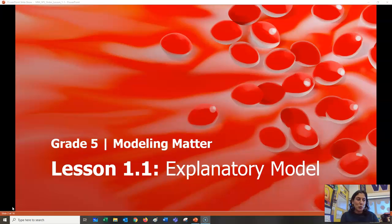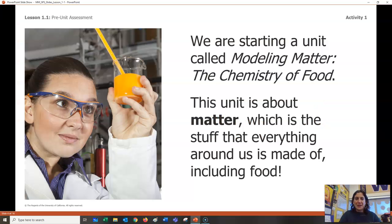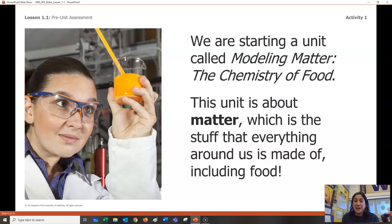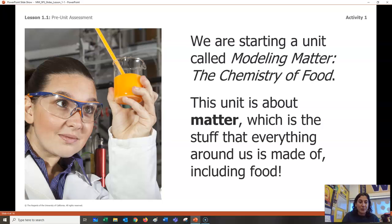Today we're going to do an initial explanatory model. So the subtitle of this unit is called the Chemistry of Food — so it's a chemistry unit. And one of the fun things we're going to do is a lot of hands-on experiments, which I know you guys are really excited to do. So it's about matter, and matter is just the stuff that everything around us is made of, including food. So everything is made of matter. And then we've got a nice little picture, a photograph of a scientist in a lab, checking out what's probably a mixture of some sort.